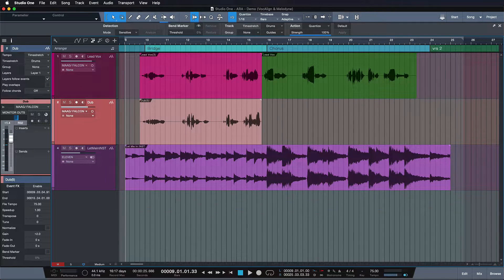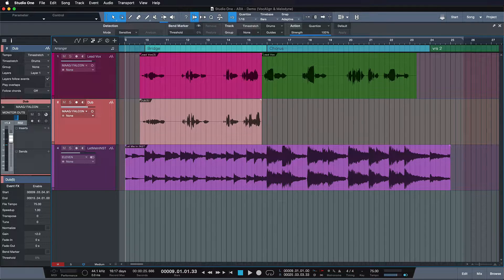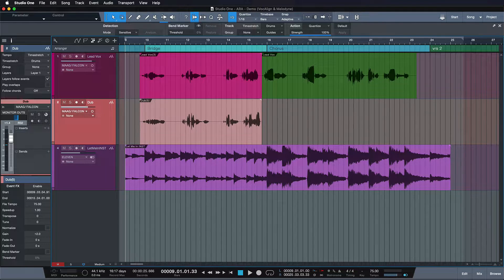So your next question might be: why was ARA even necessary then? Wasn't it enough for Synchro Arts to develop their amazing plugin Vocaline? Well, yes and no. Yes, because ARA is not needed for the magic that Vocaline does when it comes to aligning a dub vocal to a guide vocal. But no, because this process is highly convoluted without the big benefits of the ARA extension. Let's jump back in time and look at how we used to work with Vocaline before ARA came along.